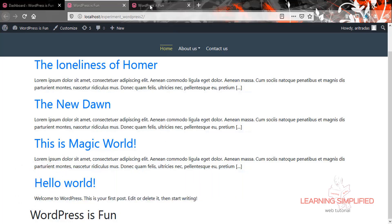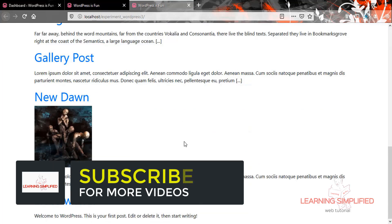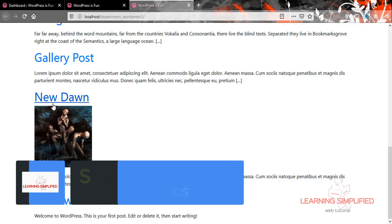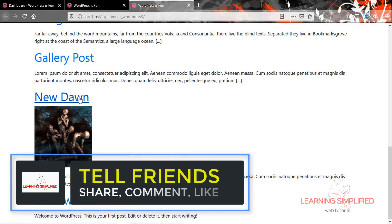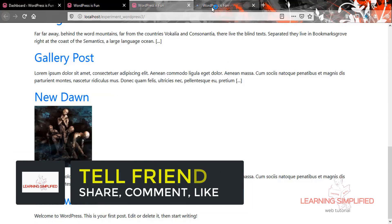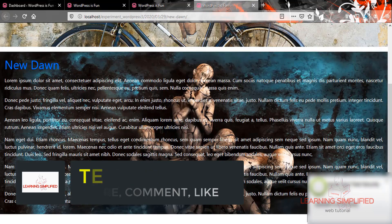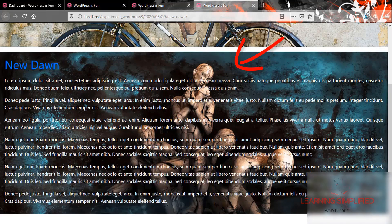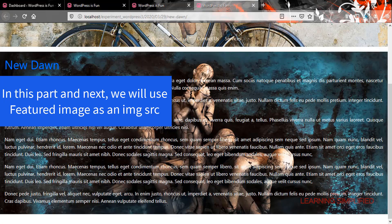If we have a closer look at our previously built project, we can see that there should be an image thumbnail on certain posts. On clicking into these posts, we can see the full-length content preview where the image will be shown. In this particular case, we have used the featured image as a background, but we can use it as an image source too.